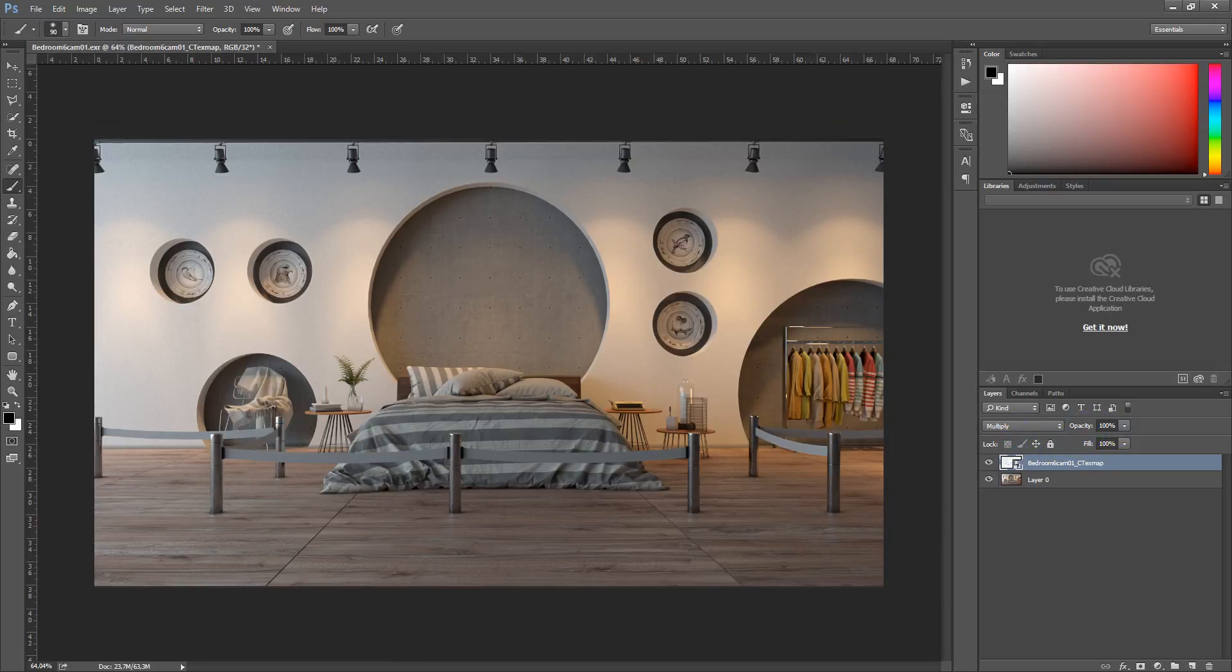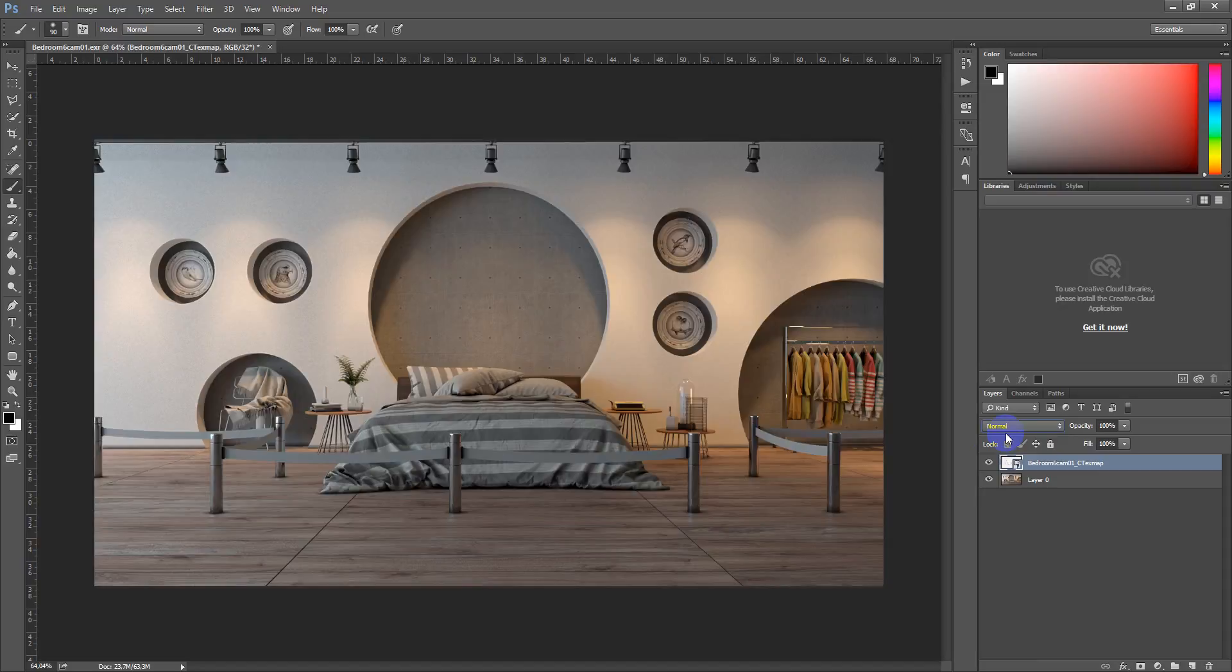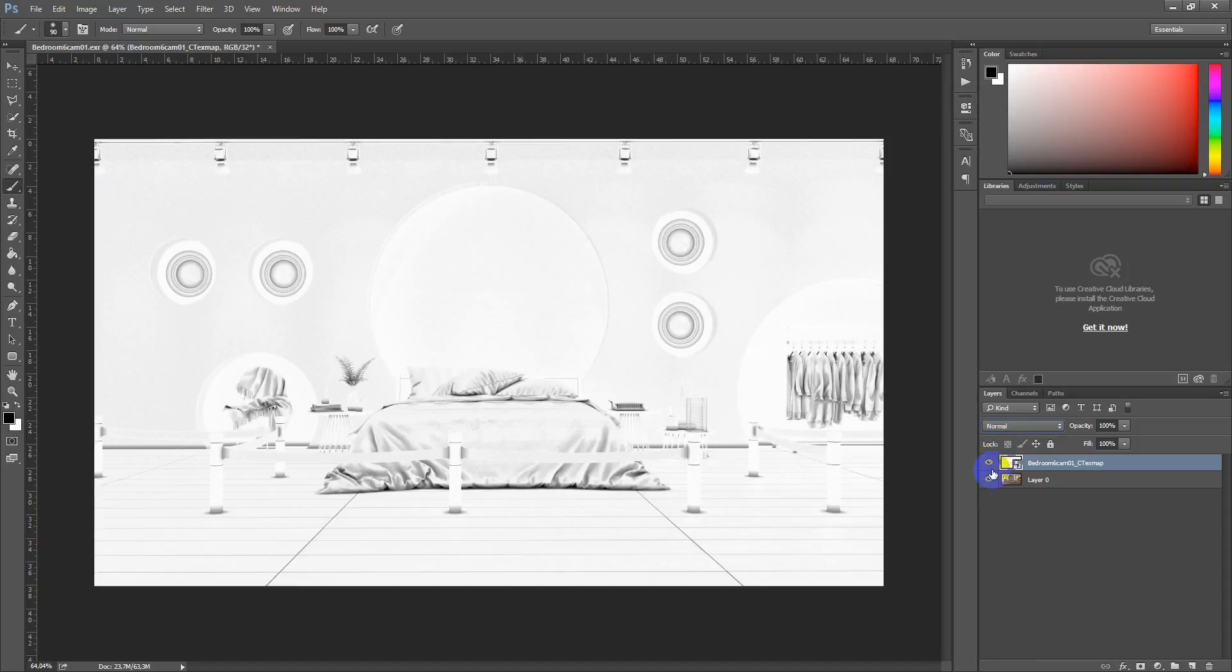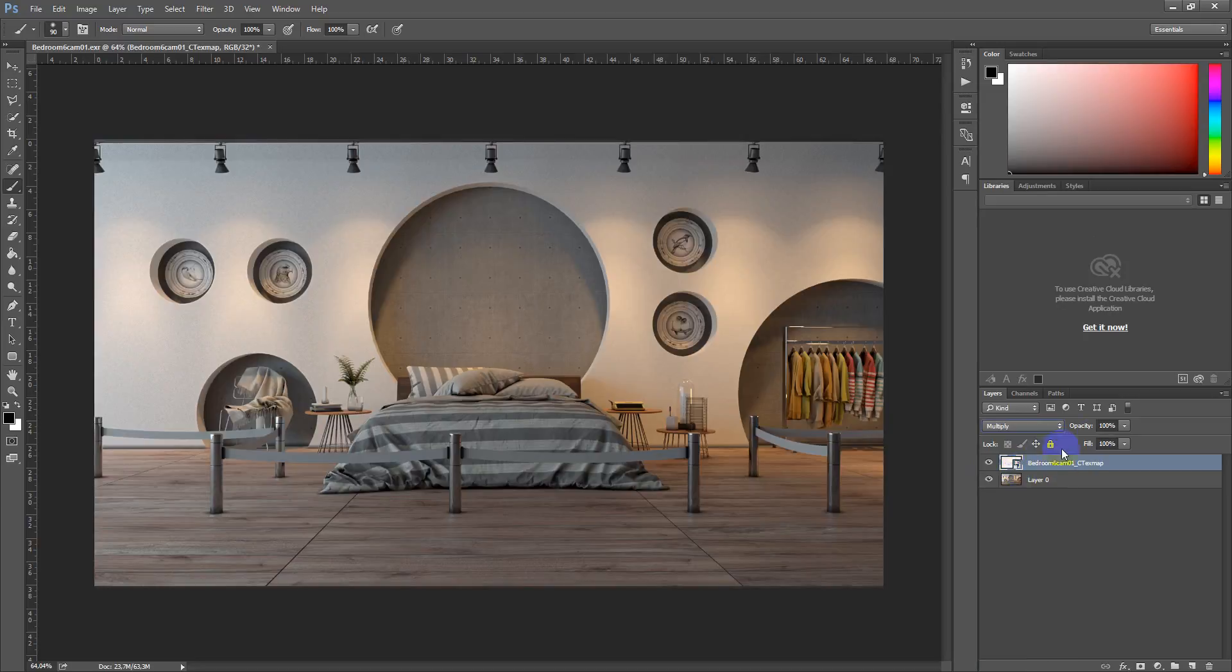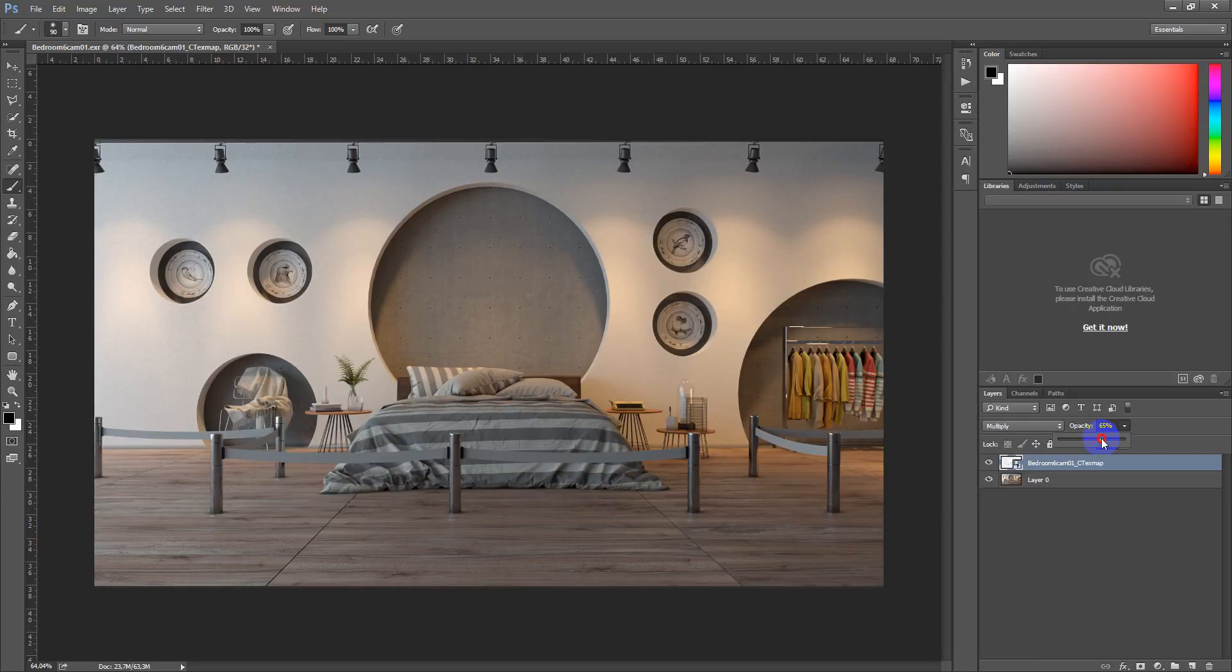In Photoshop it looks like this normally. But for post-processing I change the blending mode to multiply and make opacity more lower values.